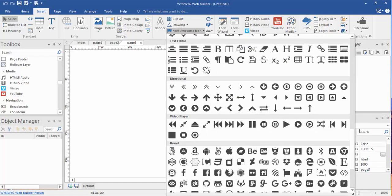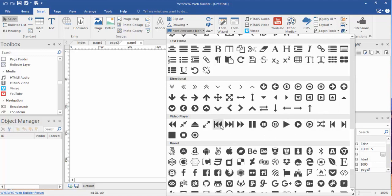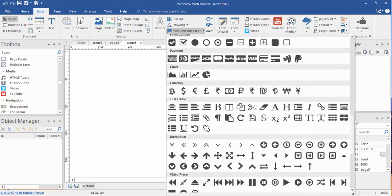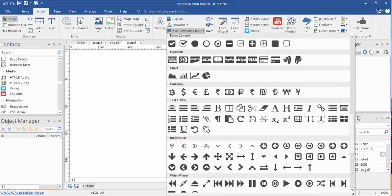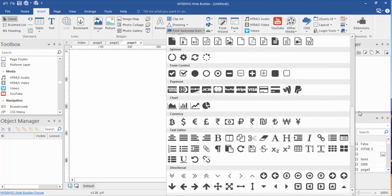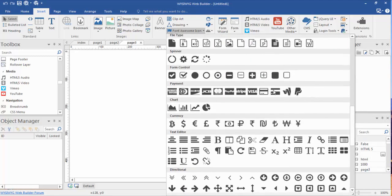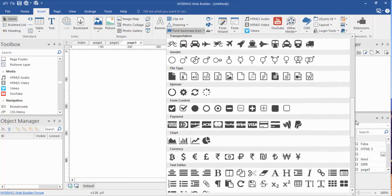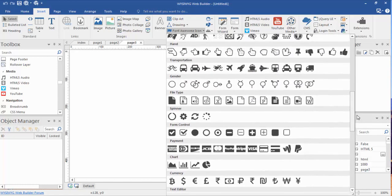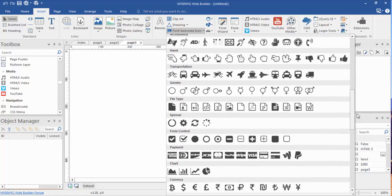But anyway, there's also some navigation menus so to speak. Arrows, icons as far as videos and next page, up page, down page, credit card, icons here. You can scroll through these.